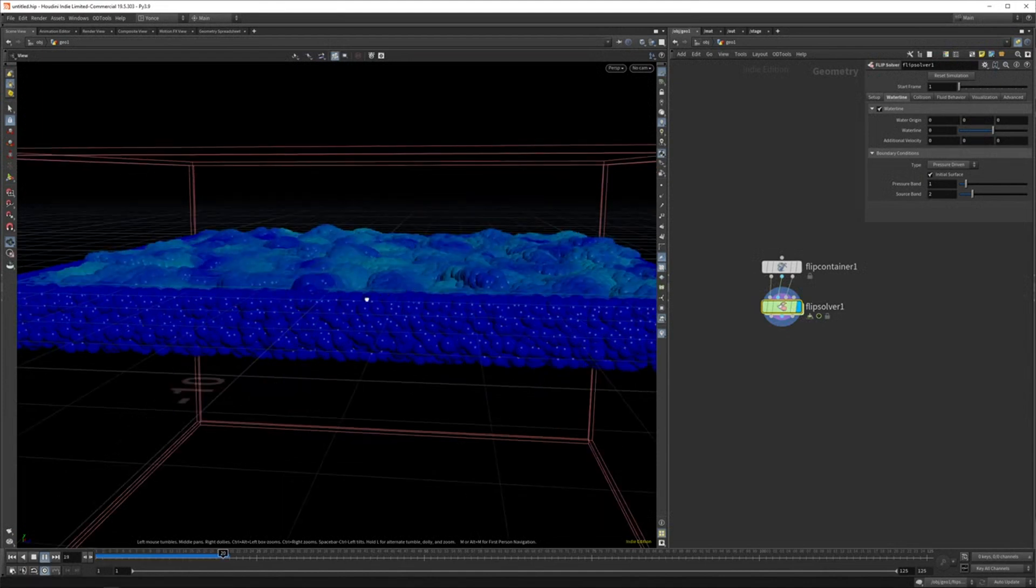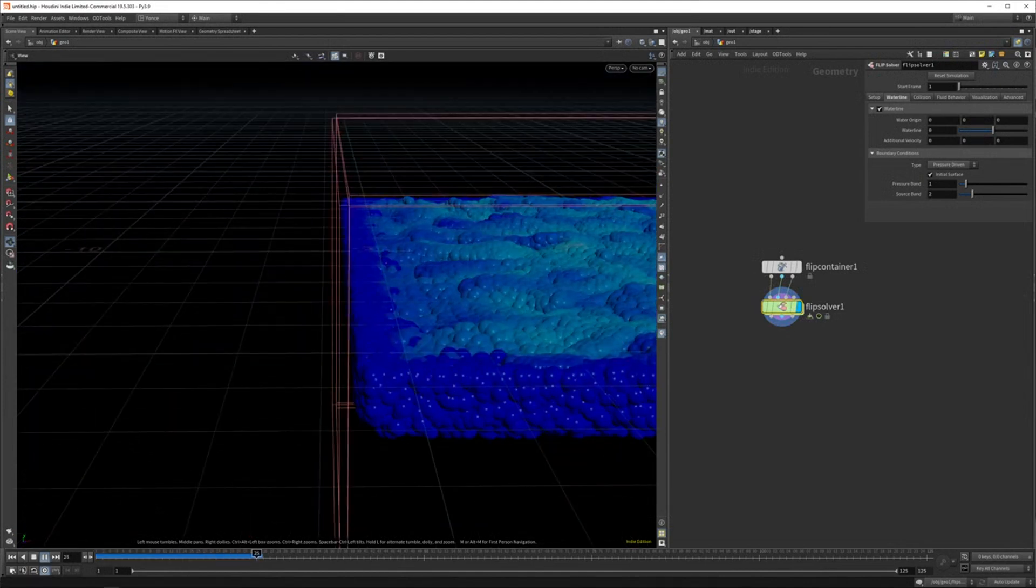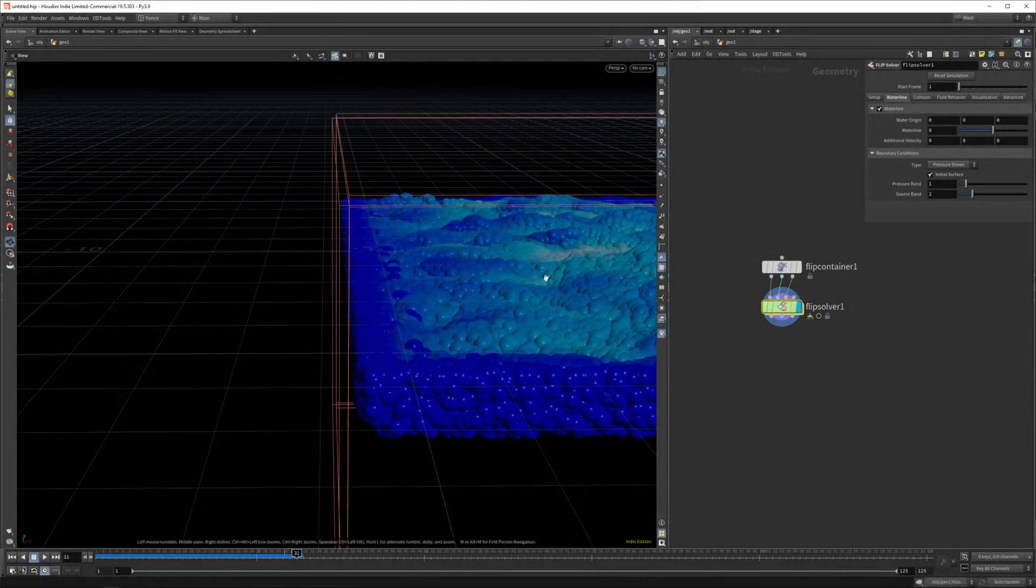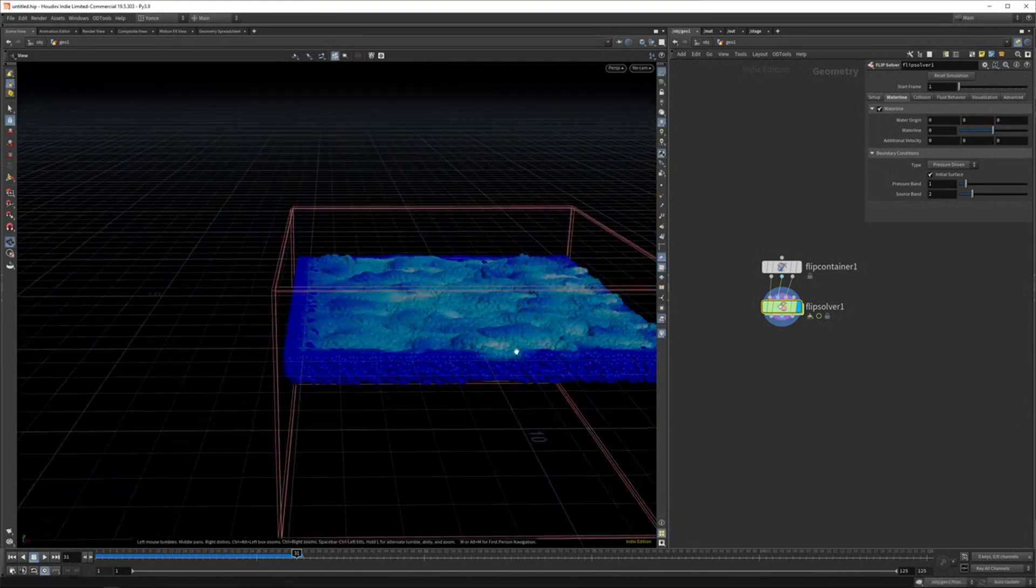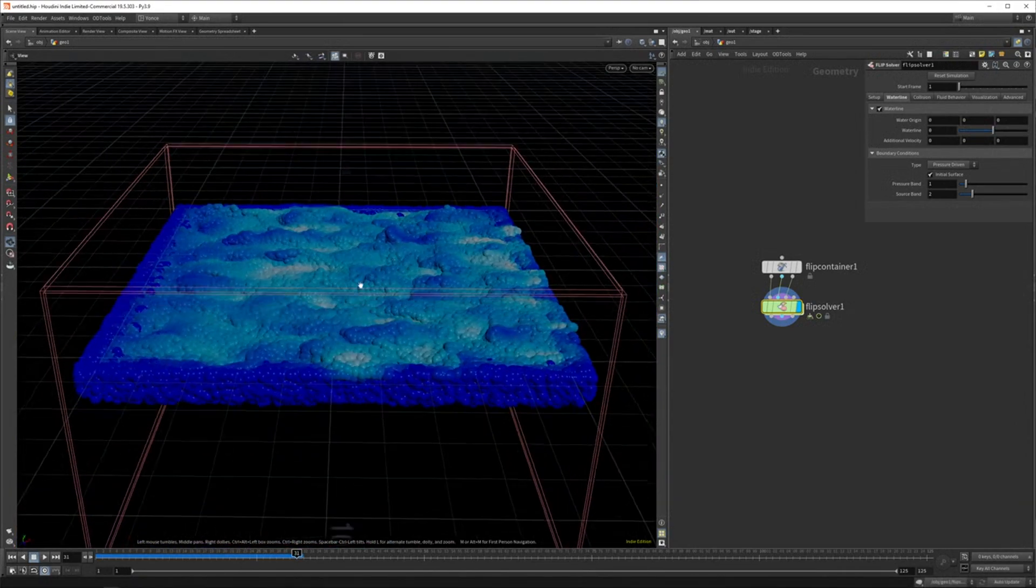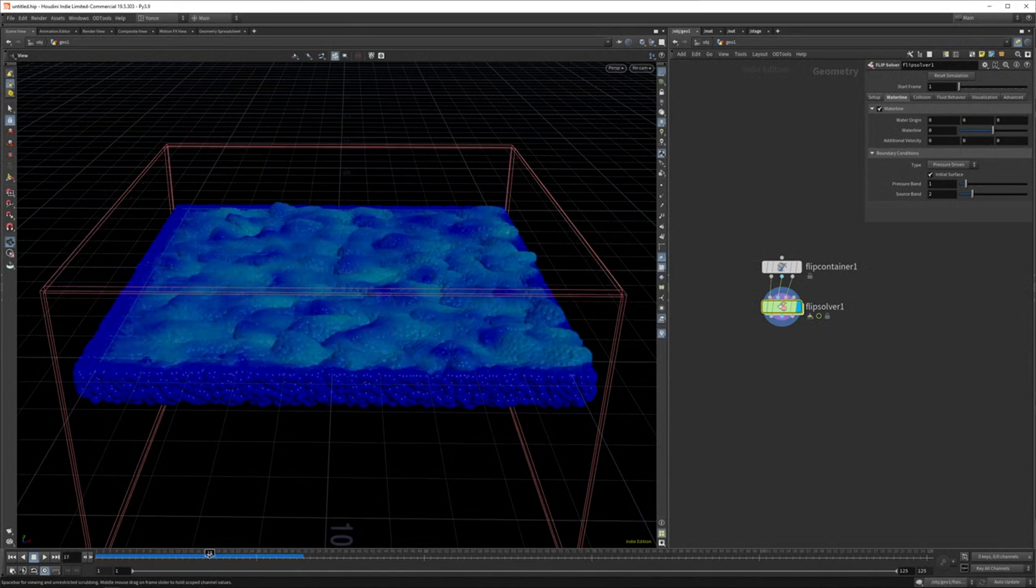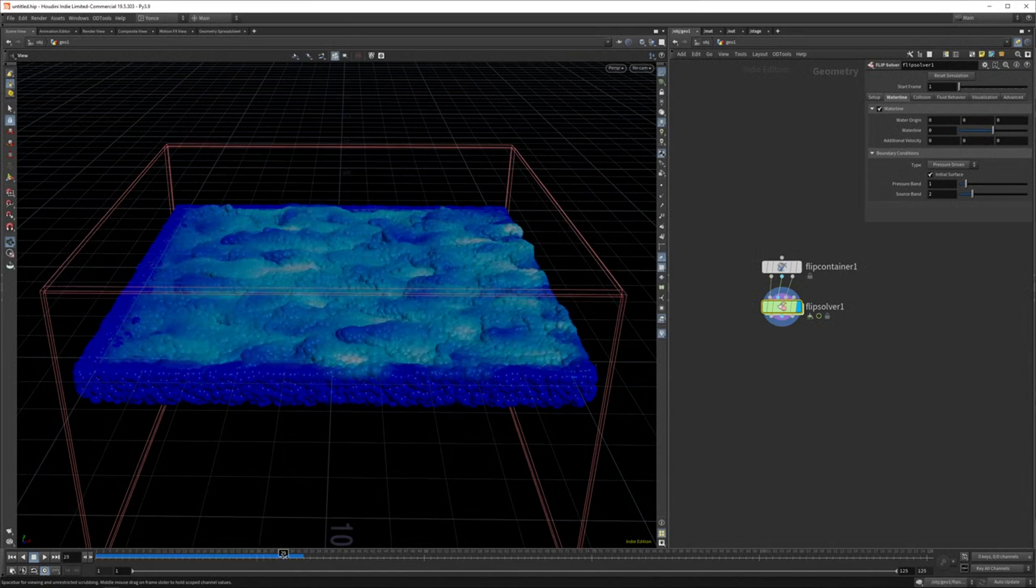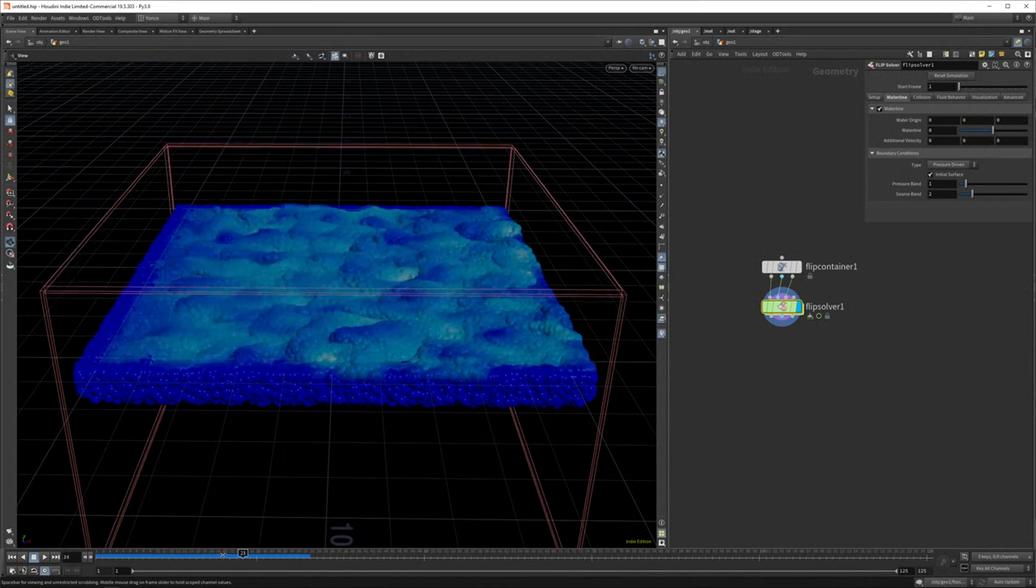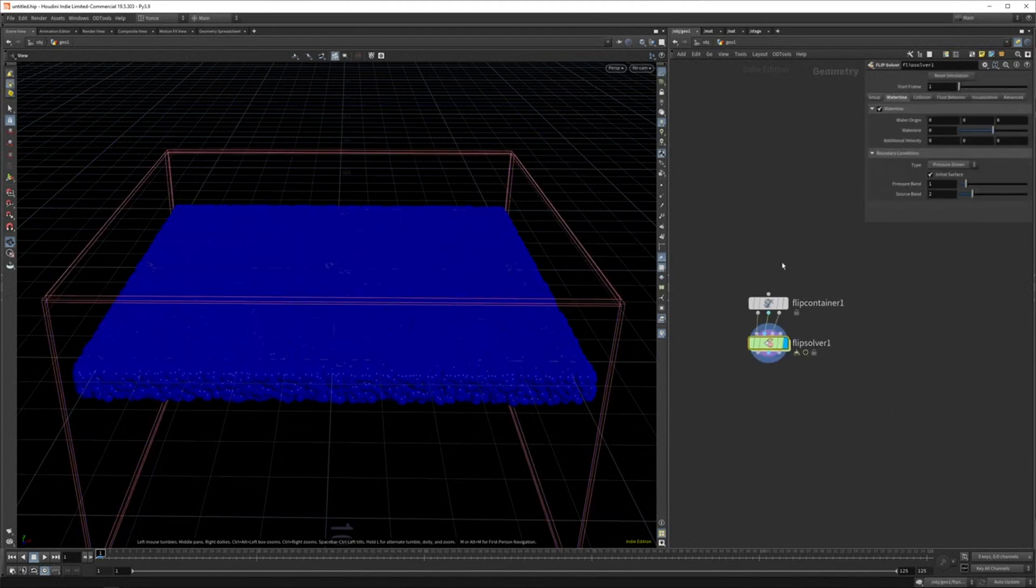As you can see, we're getting this wavy, choppy kind of water. So I'm not a simulation artist, so this might not be the best practice. But for like motion design projects, this could be cool to just have a simple kind of like wavy water thing. So that's one way to start your simulations.